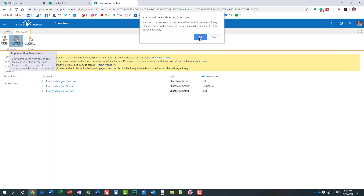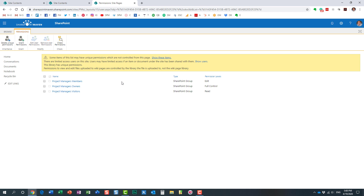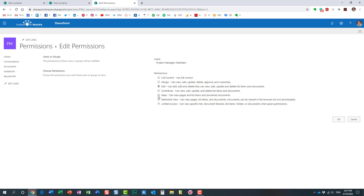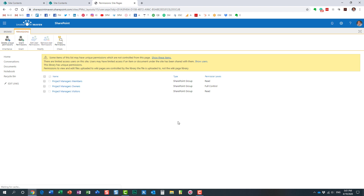We're going to stop inheriting permissions — essentially breaking the link between the Site Pages library and the site. We just did that, so now we have unique permissions. We still need to fix this: click the members checkbox, click Edit User Permissions, and change it from Edit to Read. Now members can only read the pages.